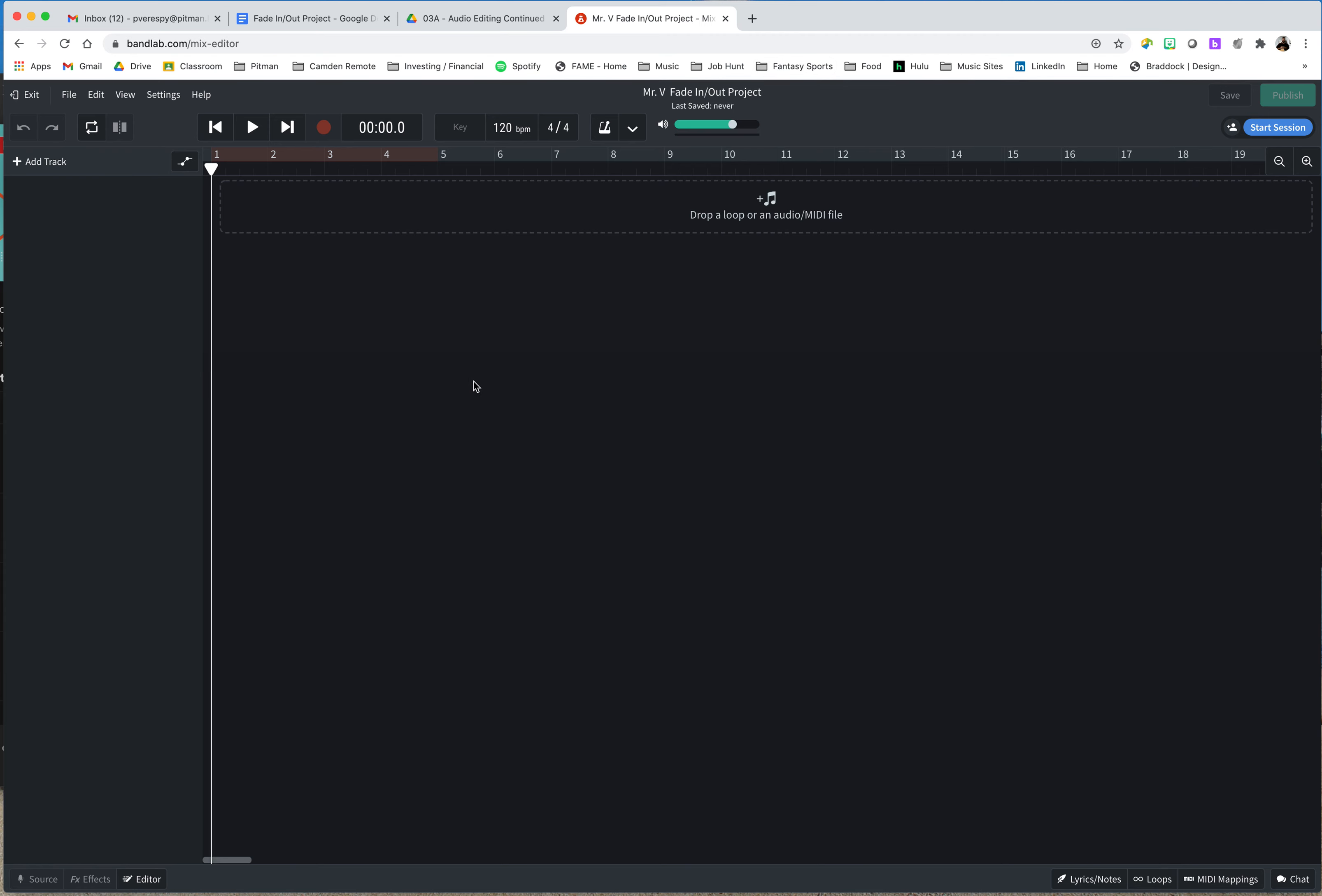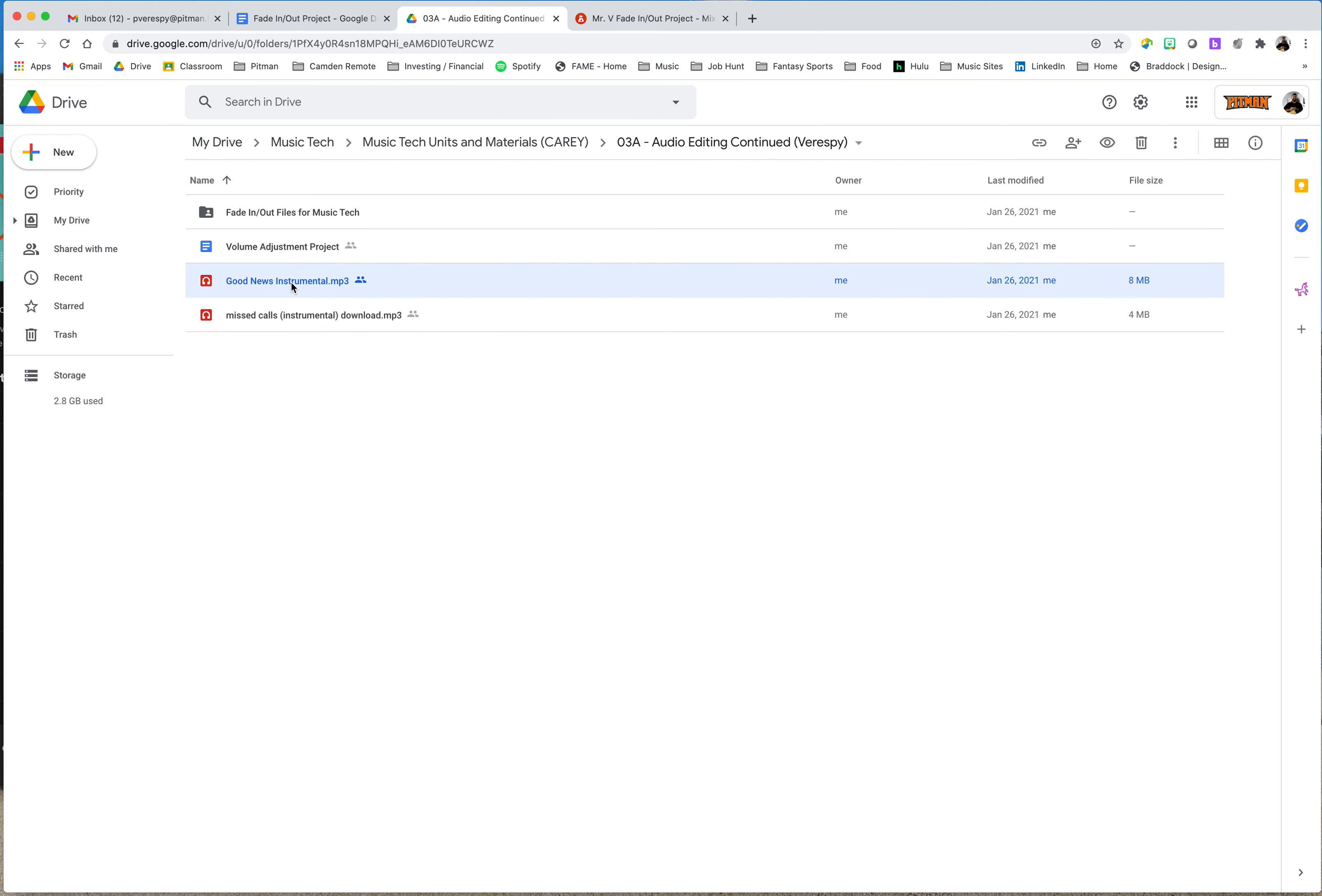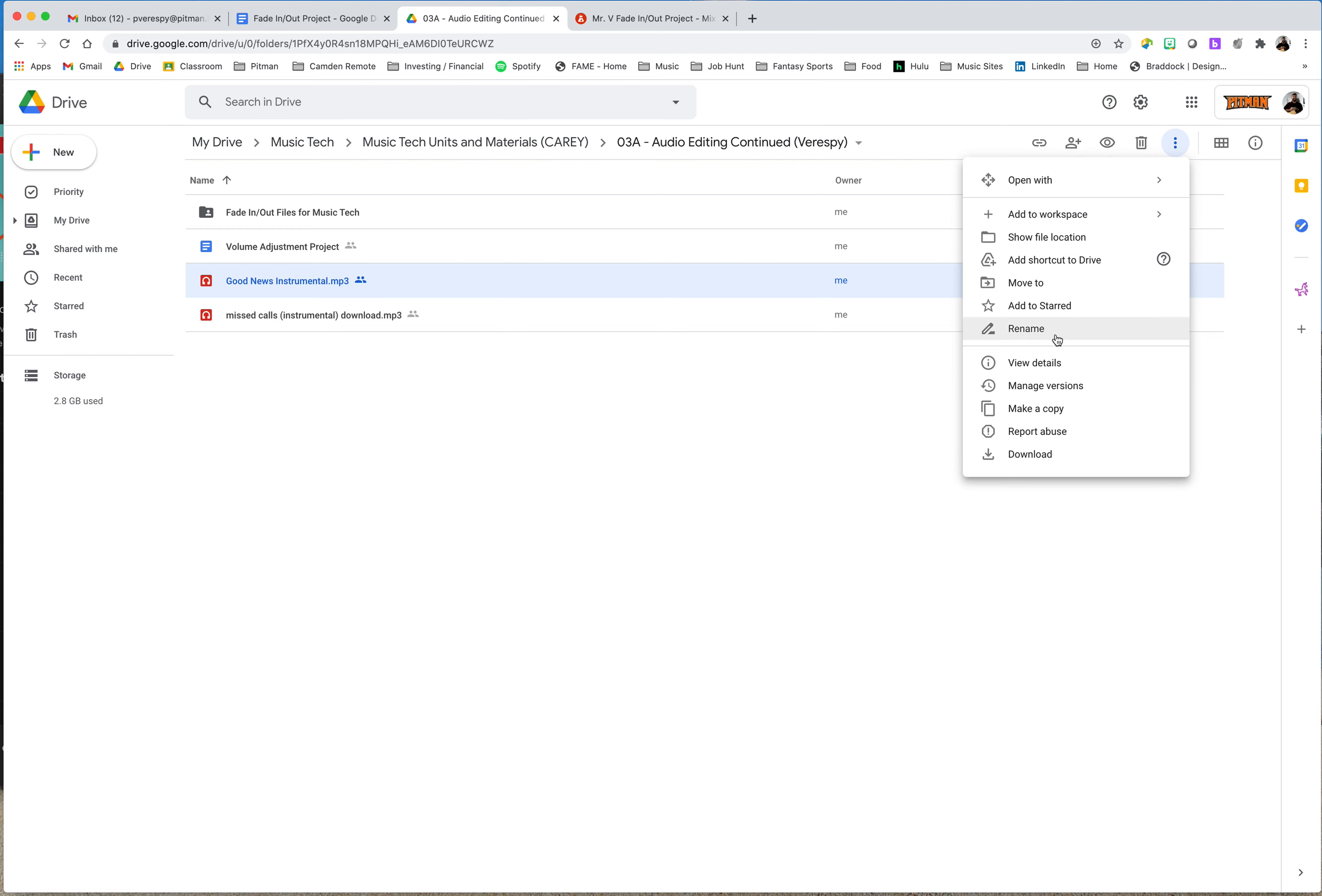Now, I have shared with you already a Google Drive file that has a bunch of clips in it. Today, we're not going to use those clips. I don't want to give it away how you're going to do it. But I'm going to show you how we add other clips. So I go up here. I have my two clips that we used in class the other day, Good News and Missed Calls. I'm going to take Good News, come up to my three dots, select Download.